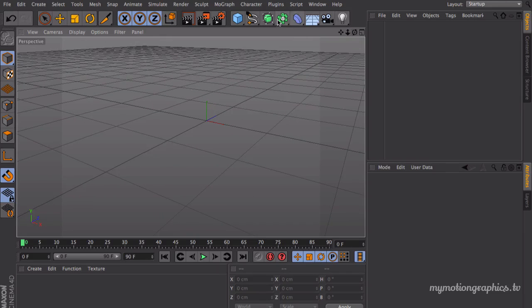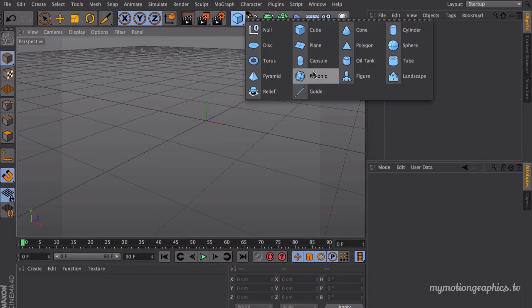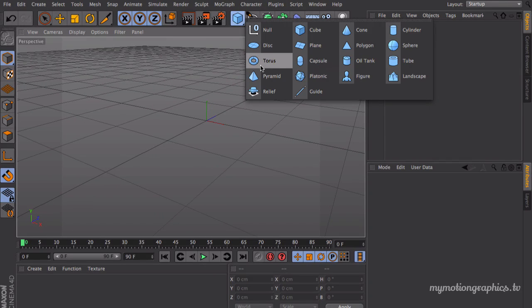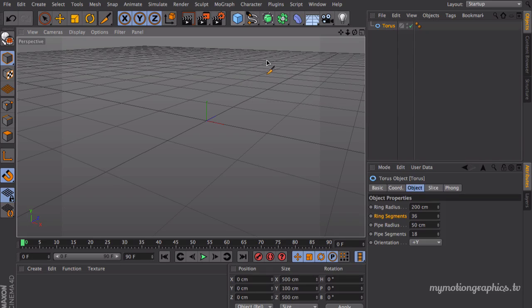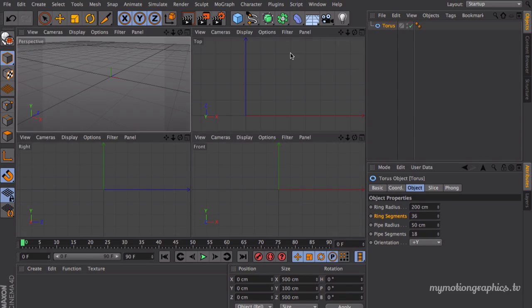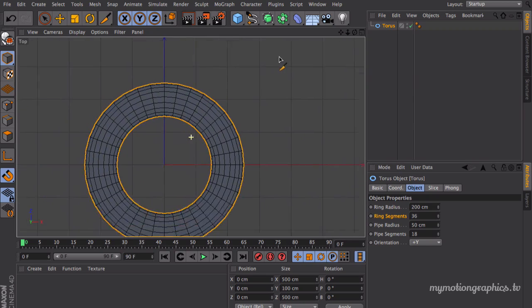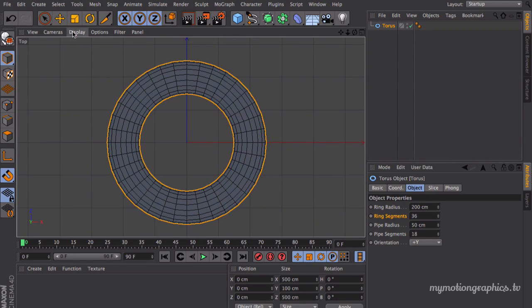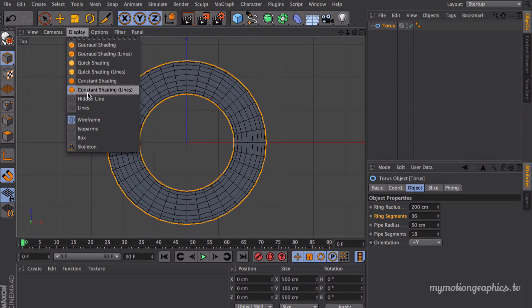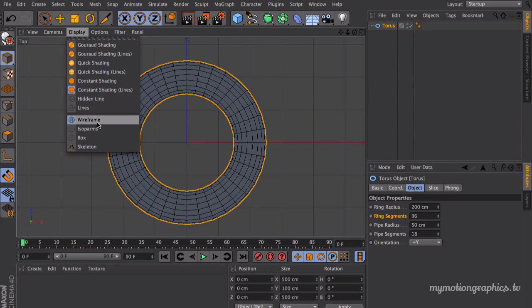Okay, so here we are in Cinema 4D. Let's get started with a torus object, so go ahead into your objects and create a torus. Let's move into our top view. Make sure you have your display set to something like constant shading lines and wireframe. This last part is kind of important.